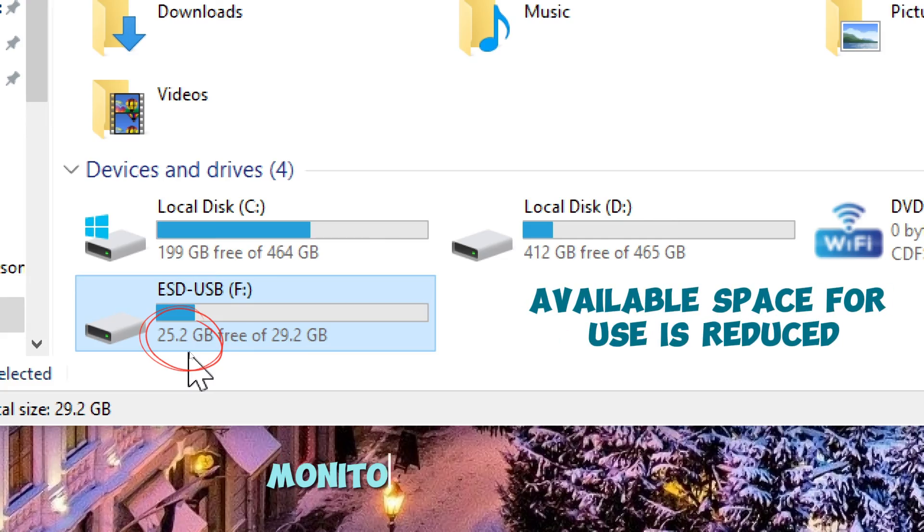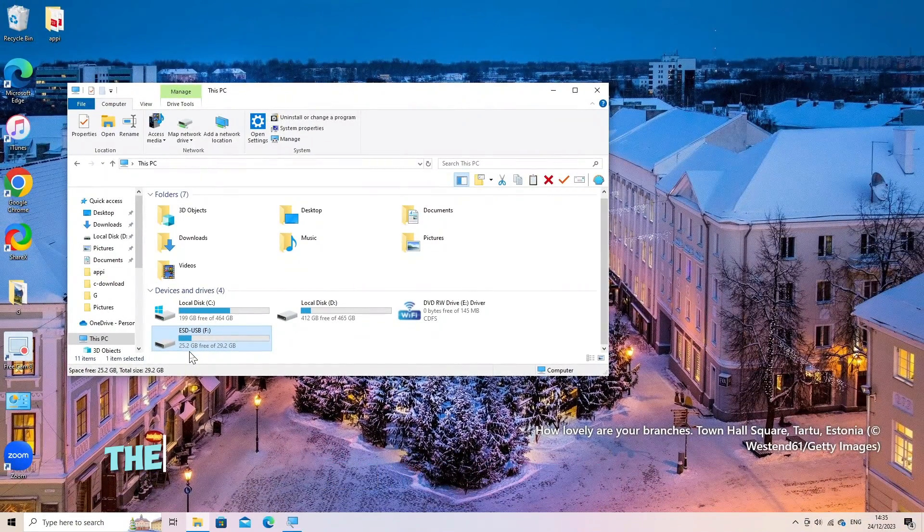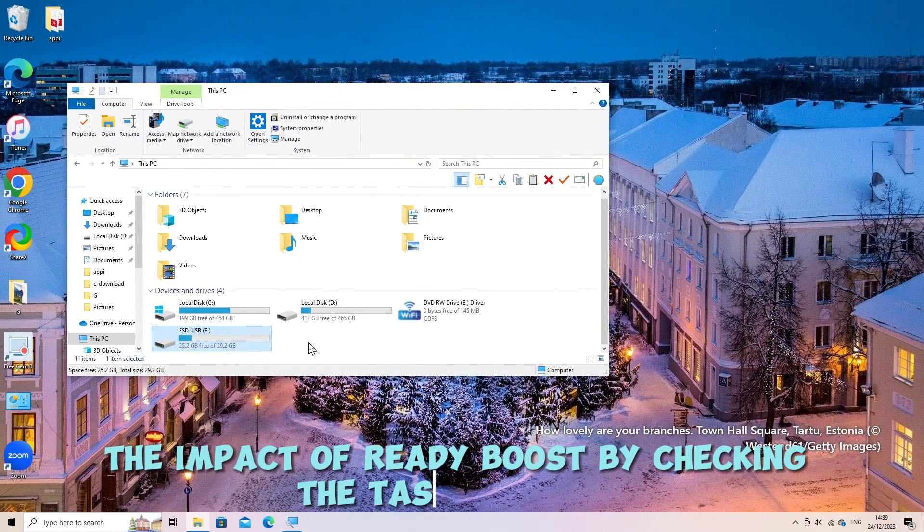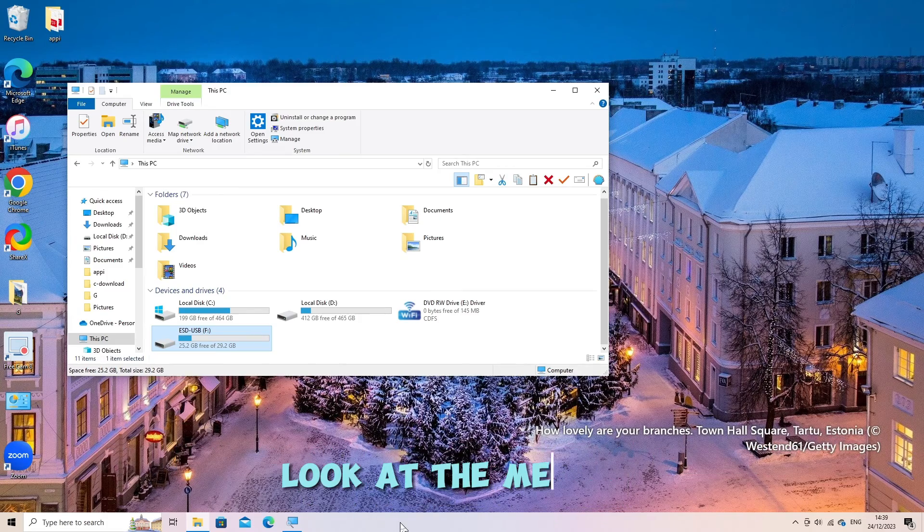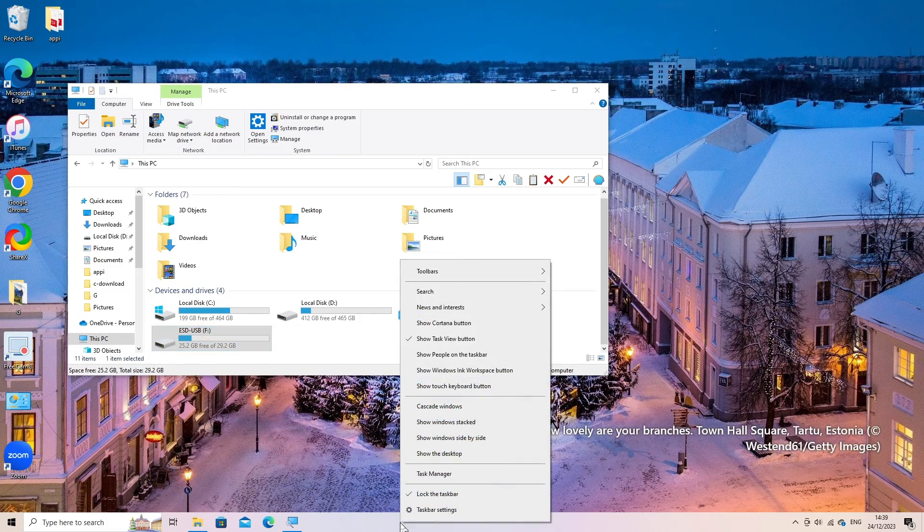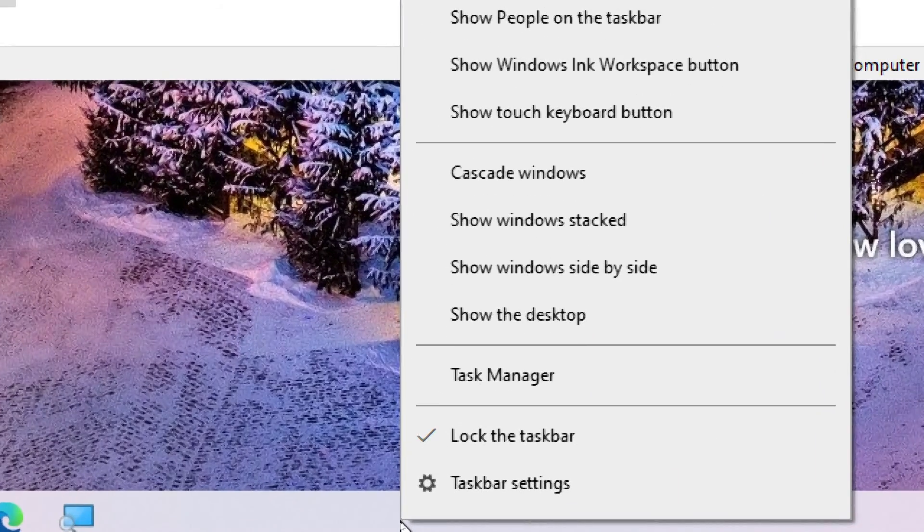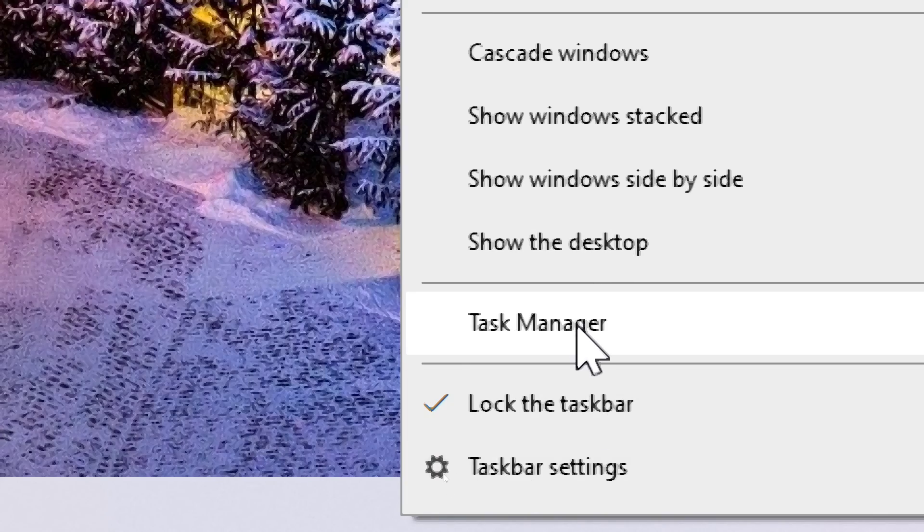Monitor performance. You can monitor the impact of ReadyBoost by checking the Task Manager. Look at the Memory section to see how much memory is in use and whether ReadyBoost is providing any benefit.